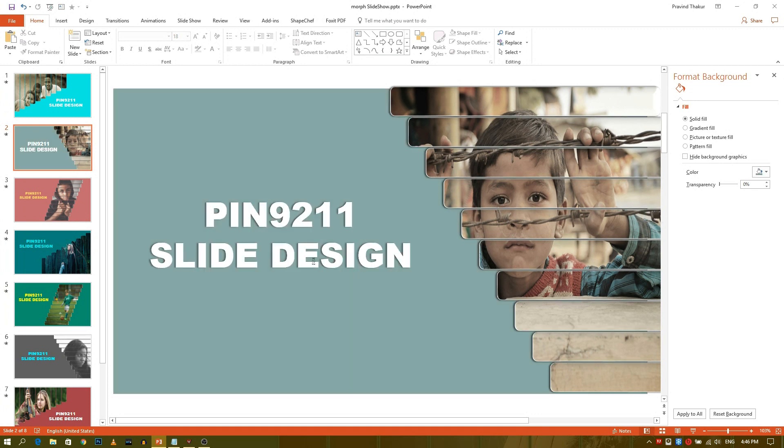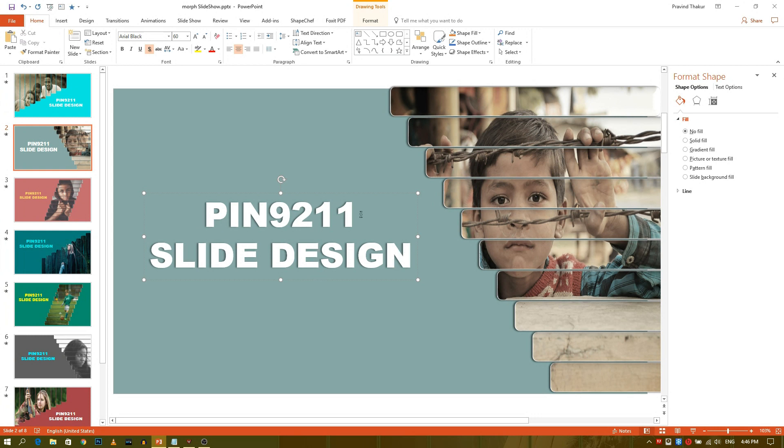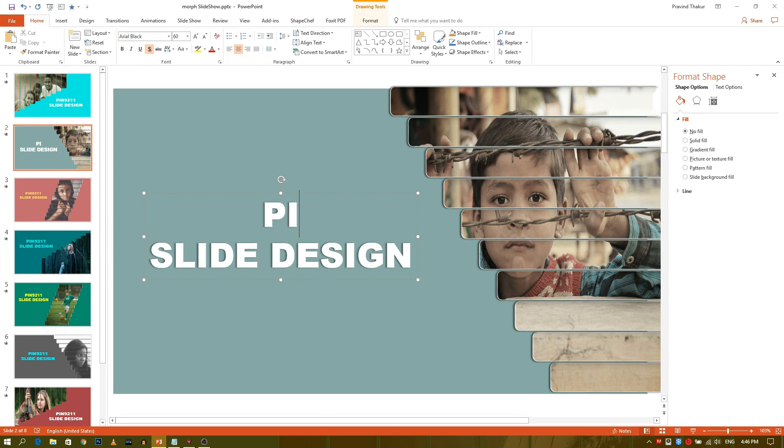You can change the text easily by clicking on the text and using the keyboard.